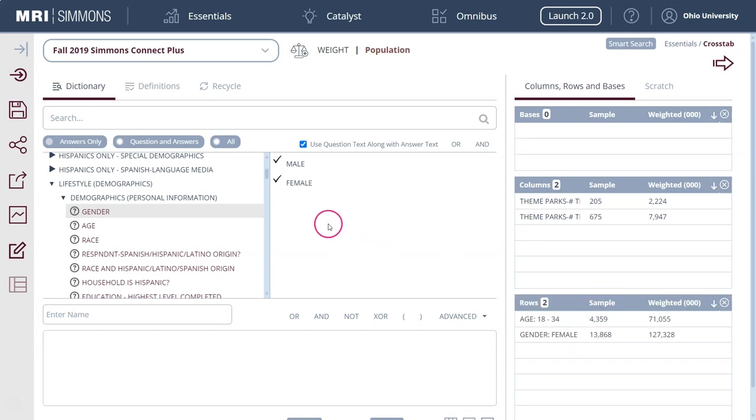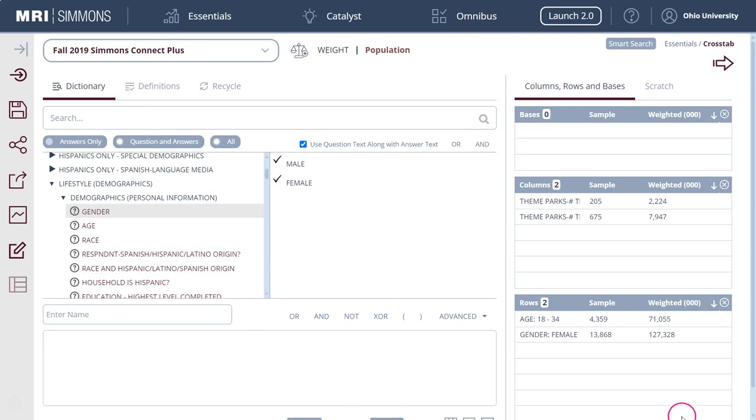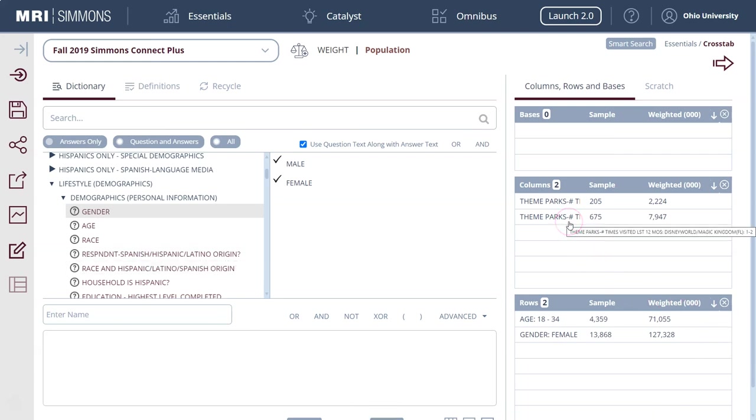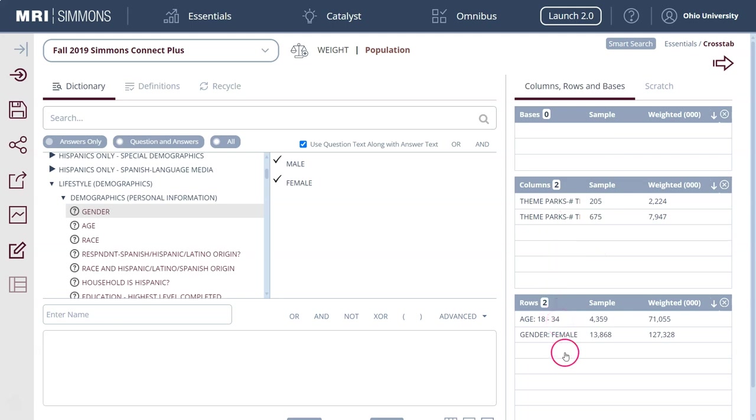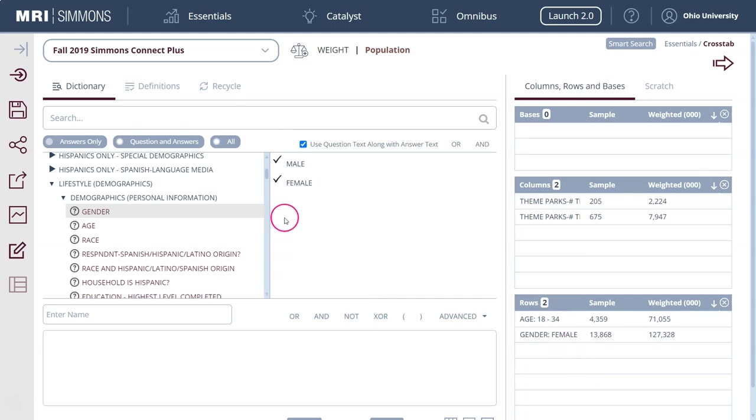We can grab whatever data we want to and add it to the rows to kind of get a better idea of what percentage of people who visit Disney World in the last 12 months one to two times are age 18 to 34 or are female. Now something else you can do here is we could do a combination of variables and I'm going to use this box down here below.